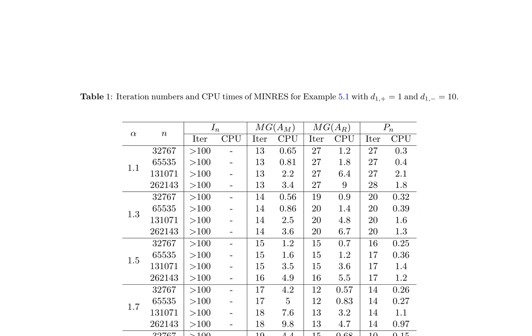The proposed preconditioner MINRES-PN exhibits optimal performance in terms of iteration count and CPU time, significantly outperforming MINRES-MG-AM and MINRES-MG-AR. However, the CPU time for MINRES-PN does not appear to scale properly with N, potentially due to the size of N not being large enough to exhibit significant differences in computational time. The results confirm the robustness of the preconditioner MINRES-PN across different values of D_1^+ and D_1^-, demonstrating its effectiveness in solving the fractional diffusion equation.